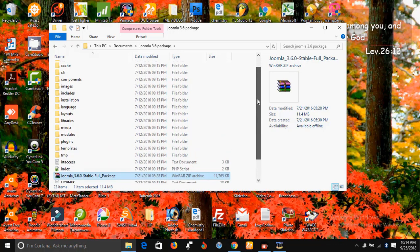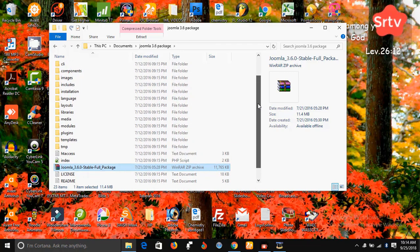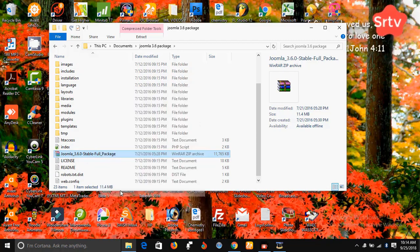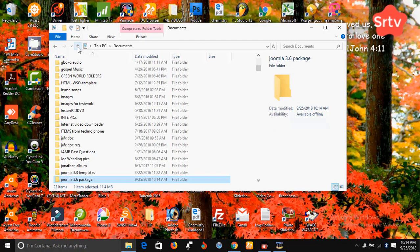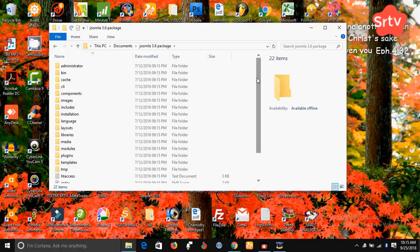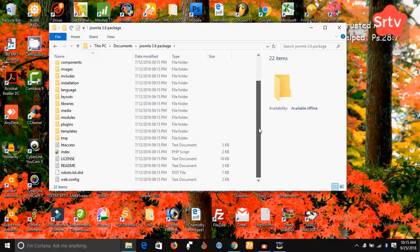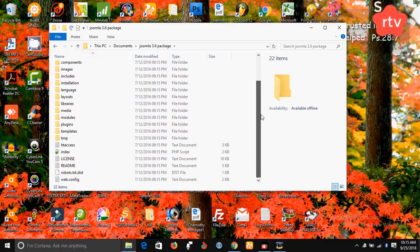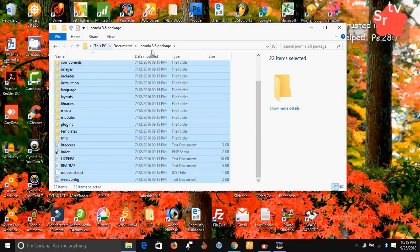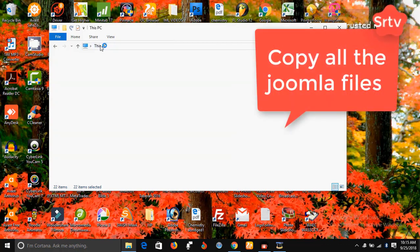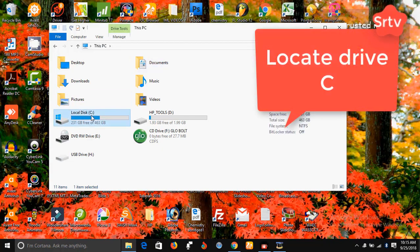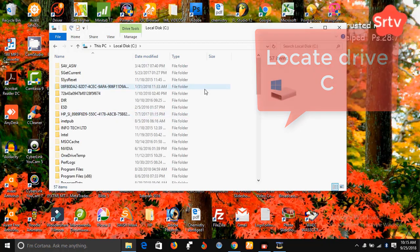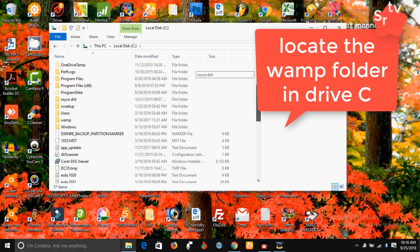All right, all the files in the Joomla 3.6 folder has been unzipped into this folder here. But I need to remove this one from here. Right now I have all the Joomla files here. So what I would do now, I'm going to copy all of them, I'm going to copy, and I will go to my drive C, I'm going to my local DC, I'm going to select this, click on it, and then locate your WAMP folder, locate your WAMP folder.